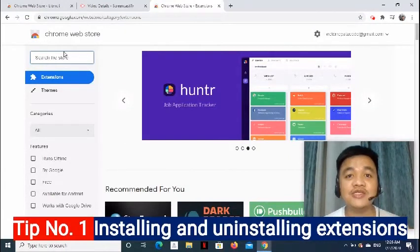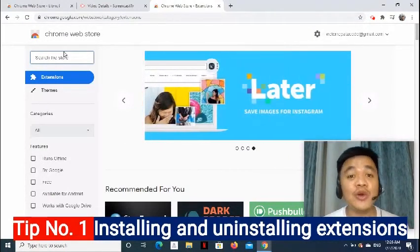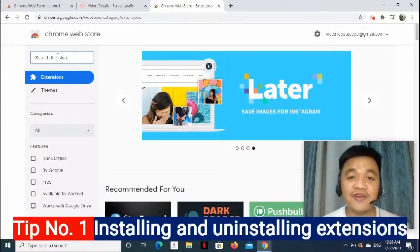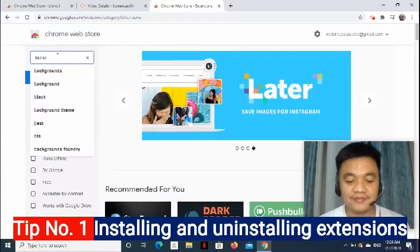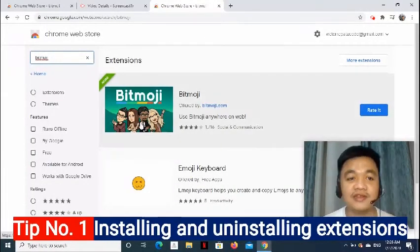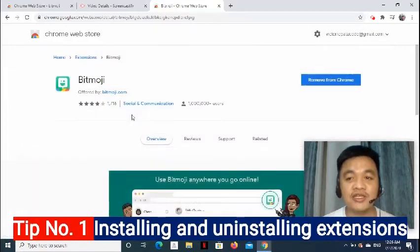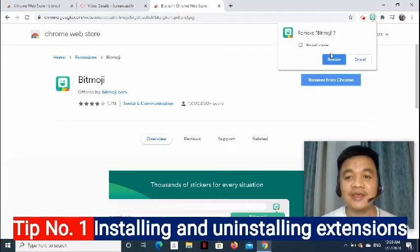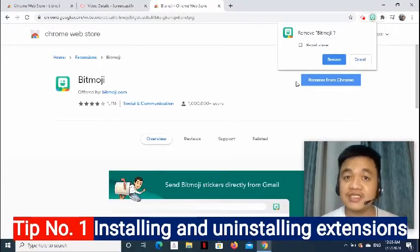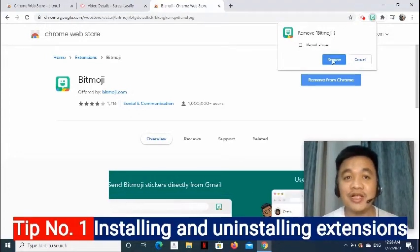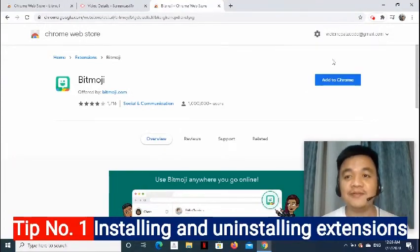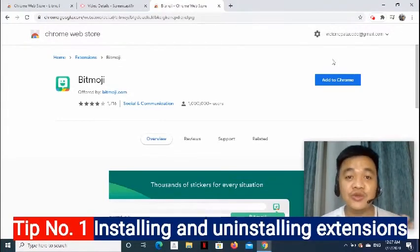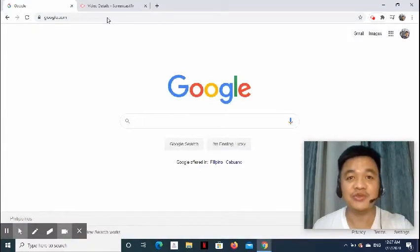Let's say I already installed that extension. What if I would like to uninstall it now? I just have to go back to the Chrome Web Store page and find the extension. After that, click the extension. And on the right side, you will see Remove from Chrome. Simply click it. And you will be asked to confirm the removal of the extension from the Chrome. So, I'll just simply click Remove button. Now, that is how simple we install and uninstall extensions using the Chrome Web Store.